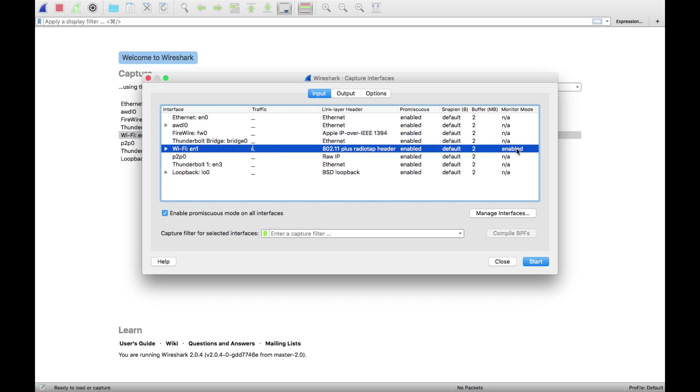If it's disabled you're just going to get the frames that are actually going up the network stack for this device, but we want to see all wireless frames on that channel. So make sure it's enabled.